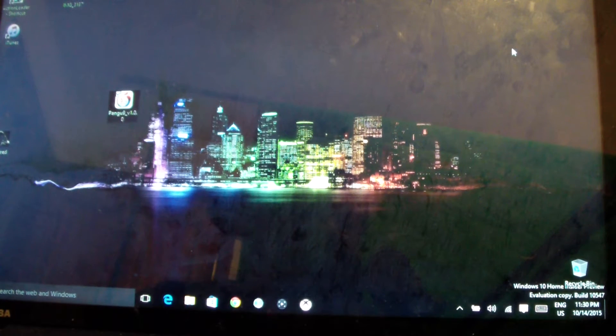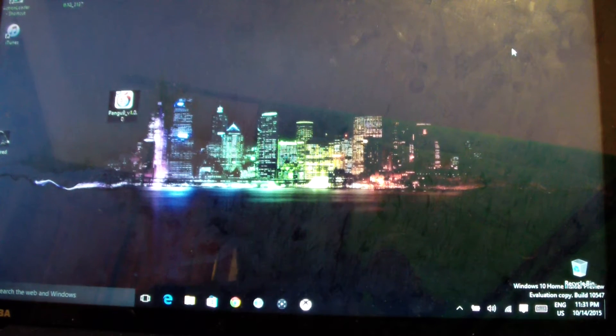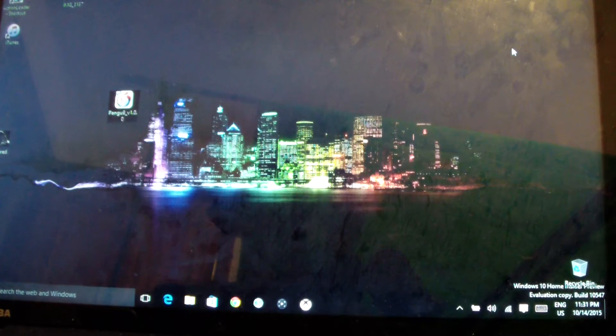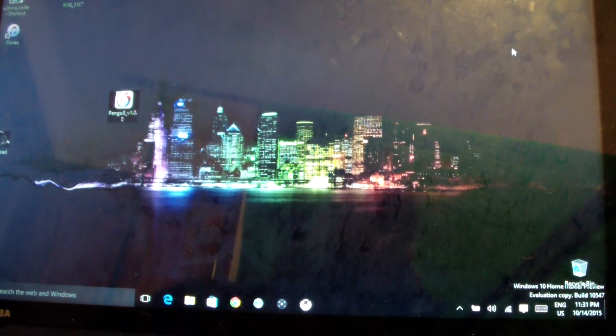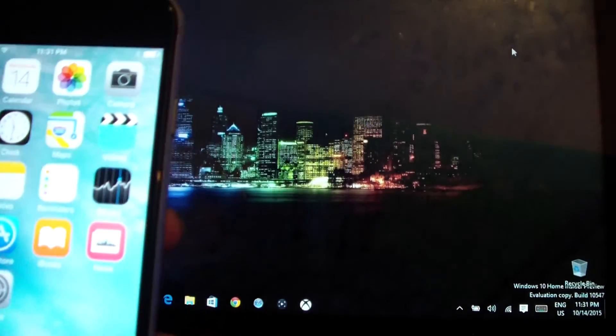If you have the 6, 6s, 6 Plus, 6s Plus, iPhone 5s, iPhone 5, iPhone 5c, iPhone 4s, iPad — everything else, we'll try to jailbreak it. I'm gonna tell you some problems that you may run into as you do this jailbreak.